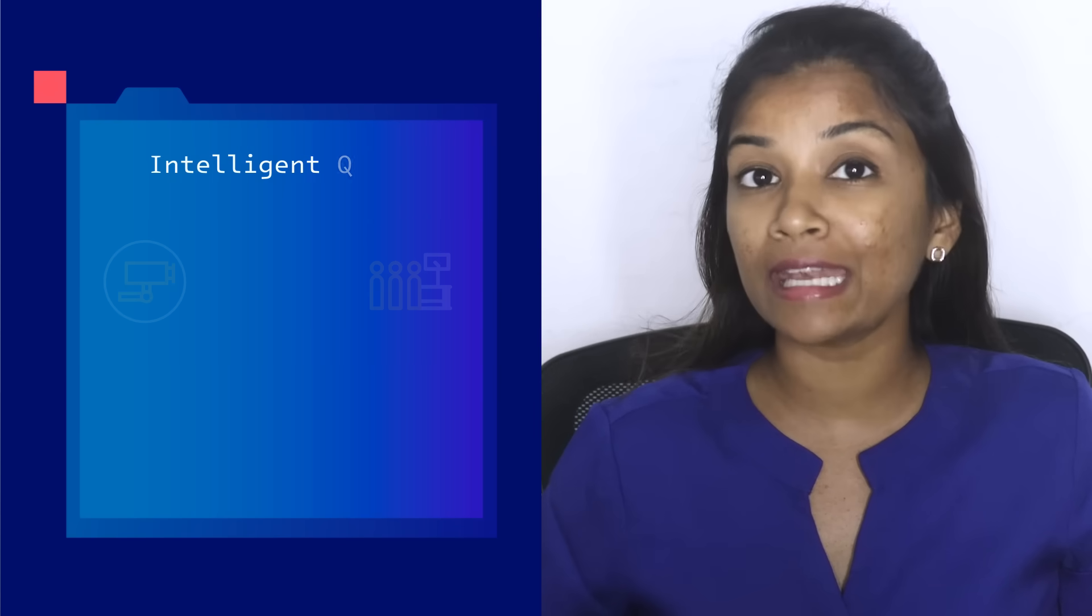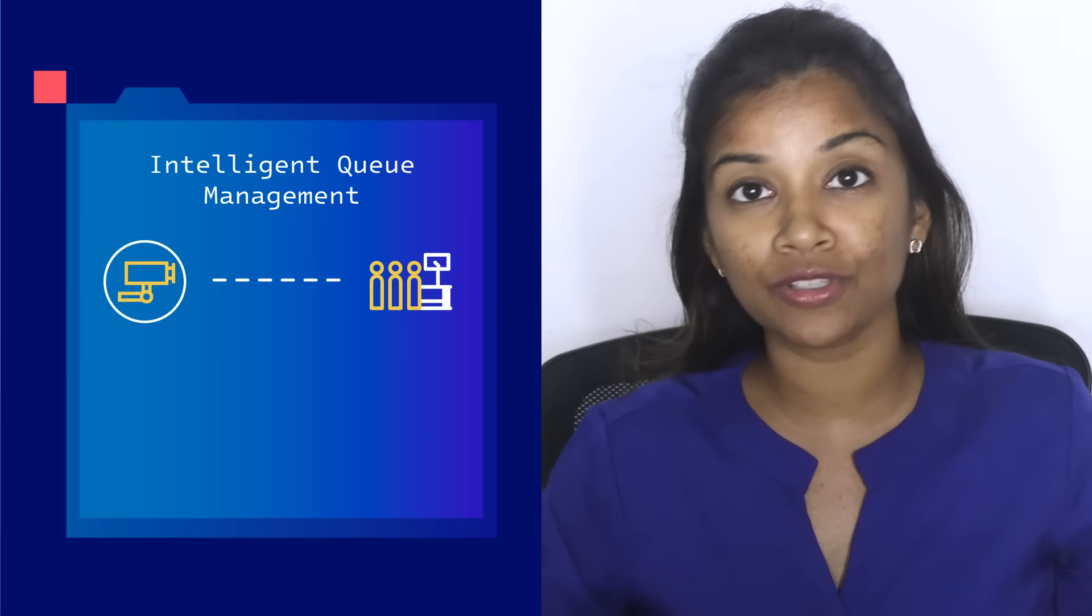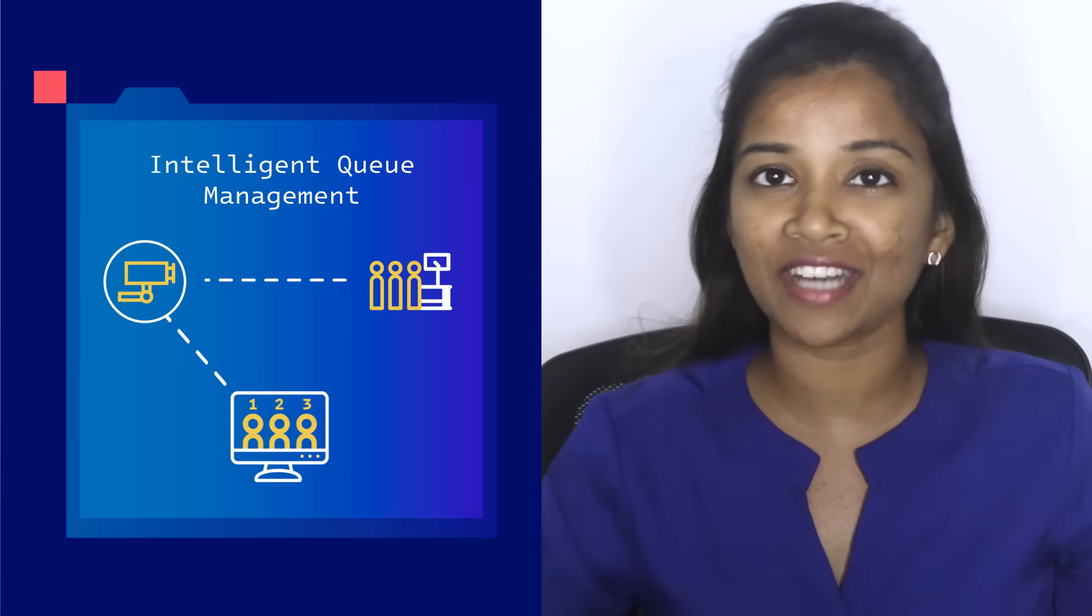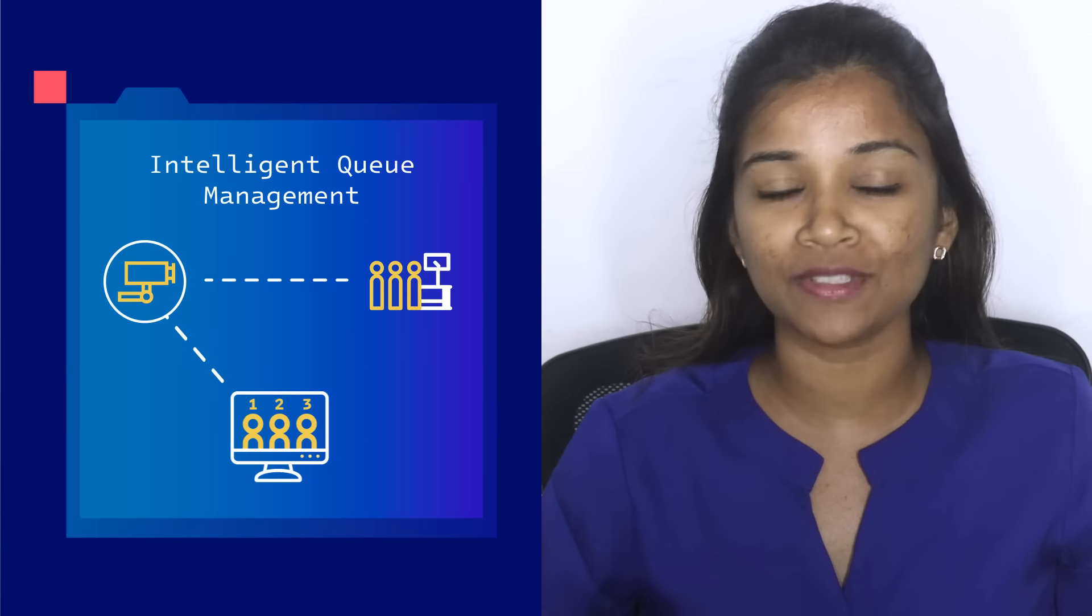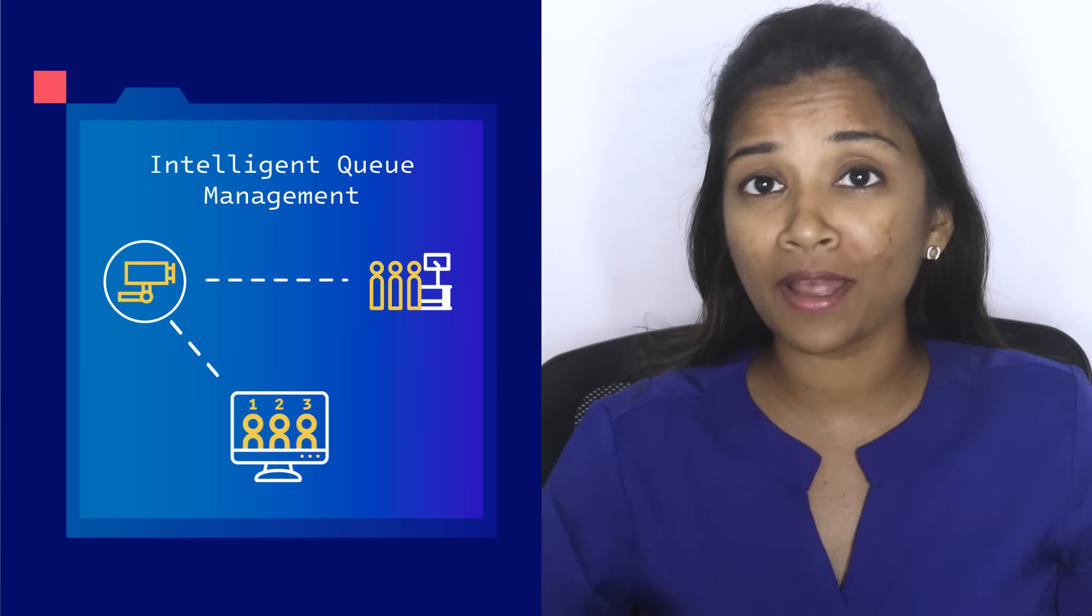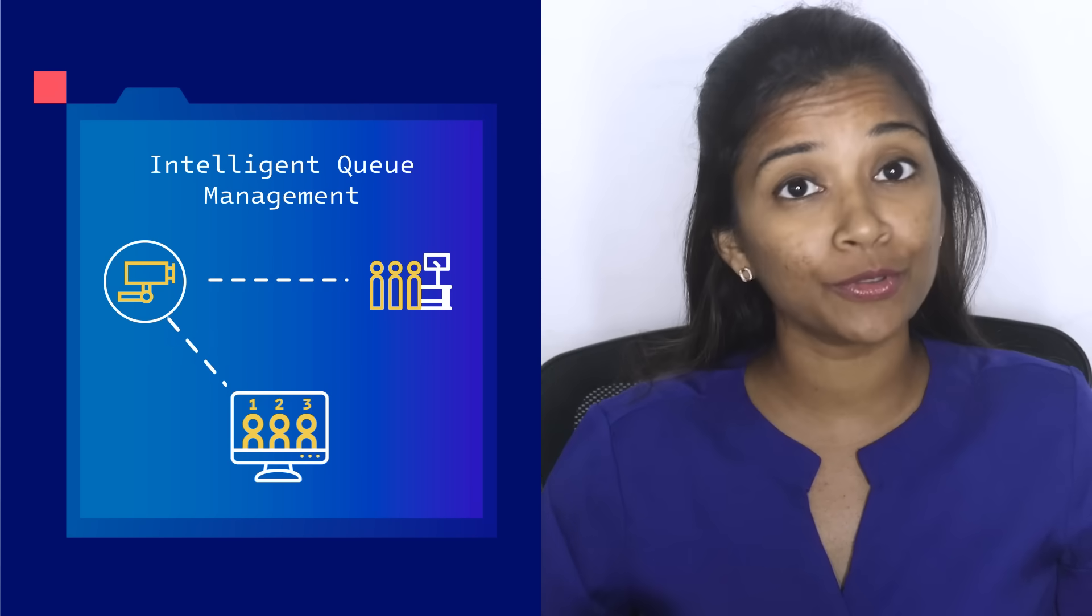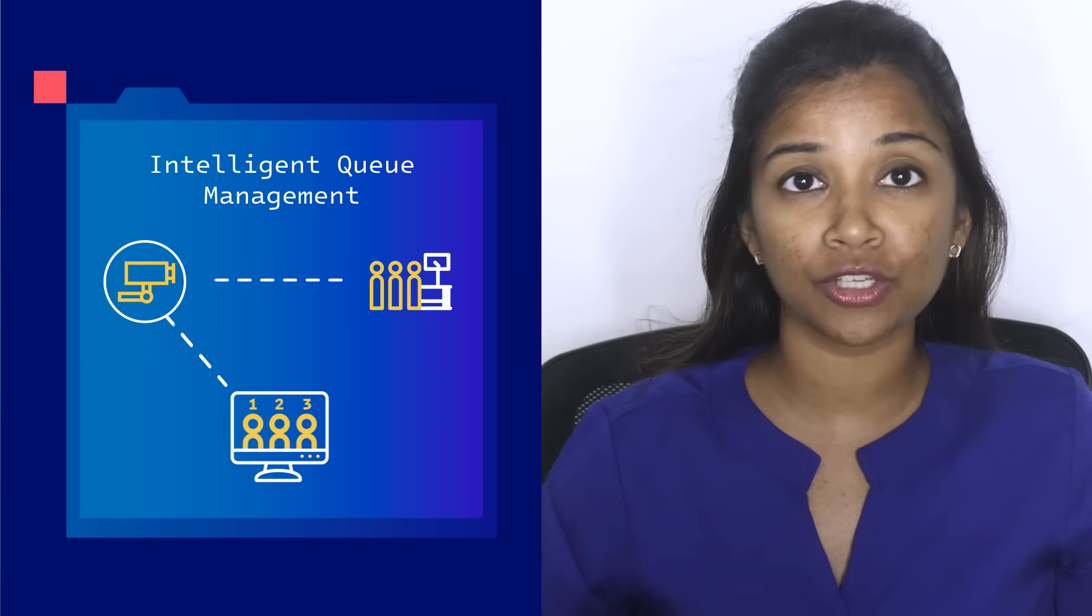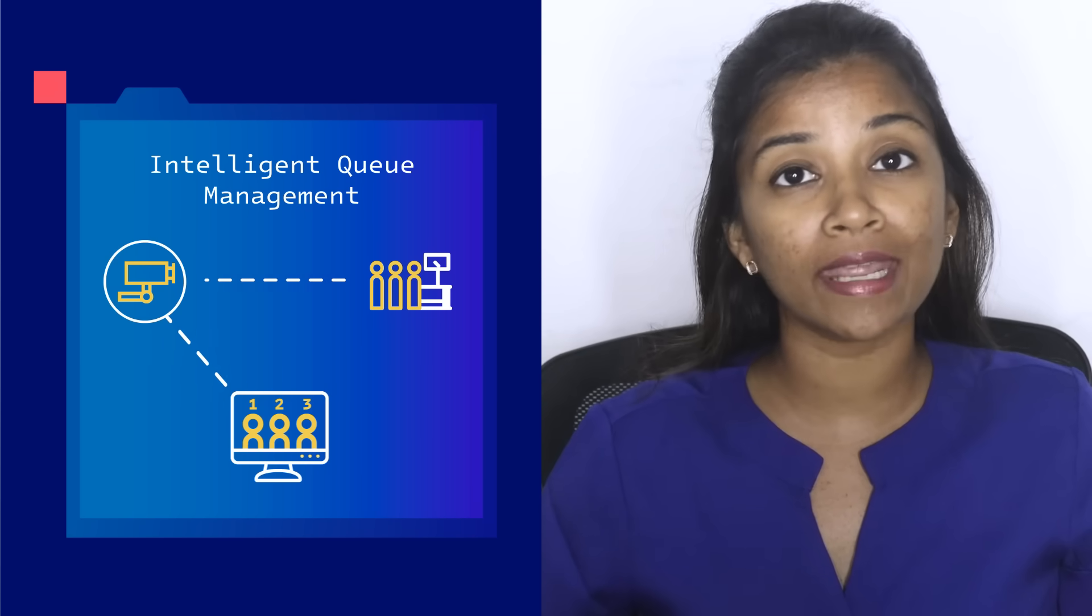In this video, I will introduce one of the kits called Intelligent Queue Management. Intelligent Queue Management is an AI application that enables cameras to detect and count the number of customers in a queue. It combines computer vision and object detection to enable people counting.